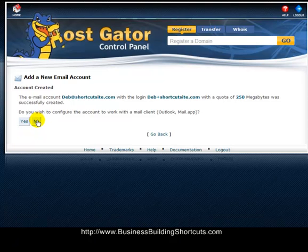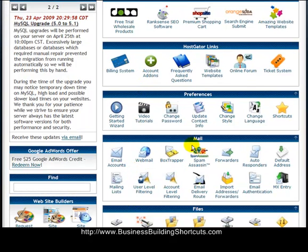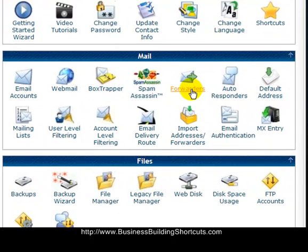Now I'll show you how to go back into your Hostgator main account and set up a forwarder for this new email account. Here we are back at the main Hostgator page. Scroll down and find 'Mail' again, and somewhere in there should be something that says 'Forwarders' — click on that.